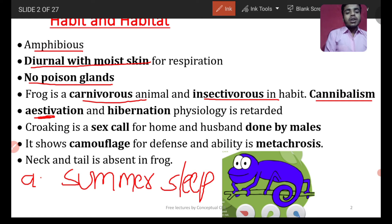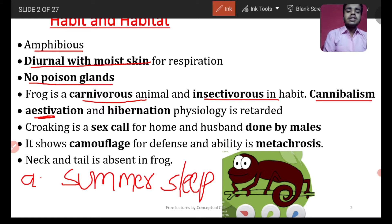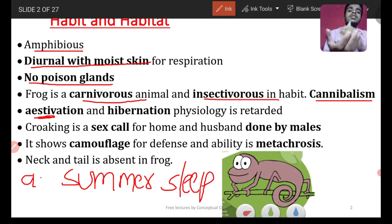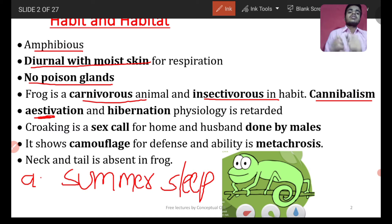During hibernation and estivation, the organism has minimal energy requirements — very little energy is used. Respiration is less than normal, and food requirement is also less than normal.